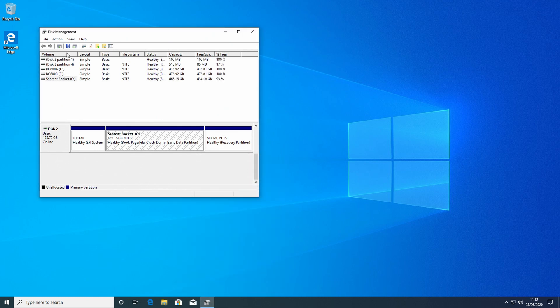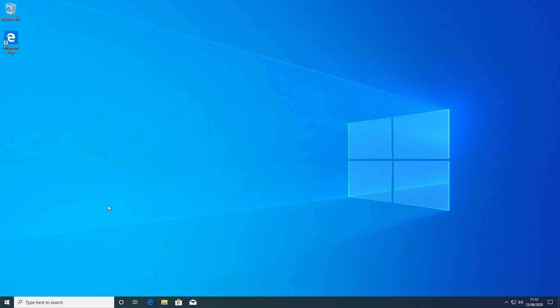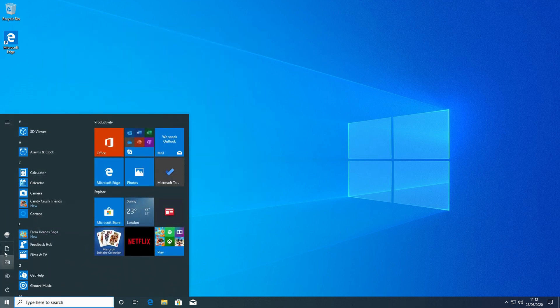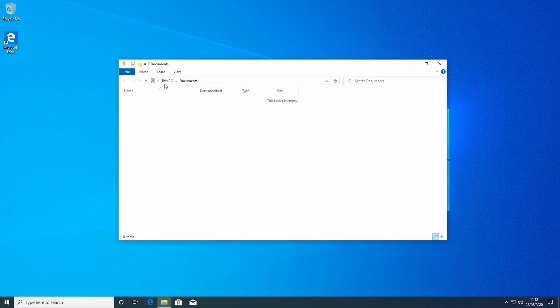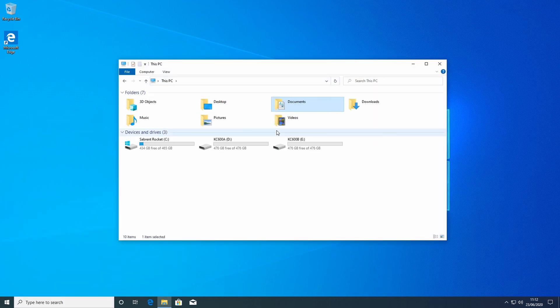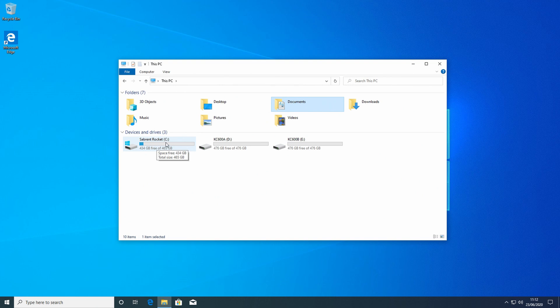So we close this down and go back then into This PC. What you'll notice is that all our disks now are showing up, so we've got all three drives available to us. We've got the Sabrant Rocket, KC 600A, KC 600B.